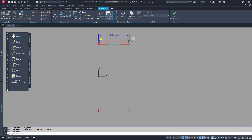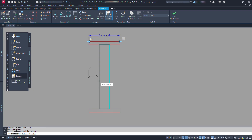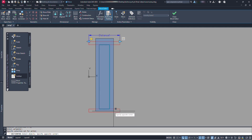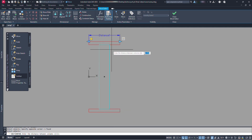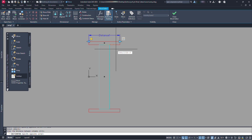Now let's add the array action for the steps. Let's click on actions and click on array. Select the parameter. We can again select the same parameter for array action. Now select the elements to be arrayed — that is, we need to select the step. Let's select the step elements like this and press enter. Now enter the distance between columns, meaning the center to center distance between our steps. So here let's say we have the center to center distance of 0.2 meter, so let's type 0.2 and press enter.